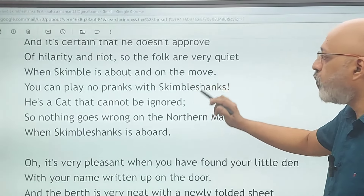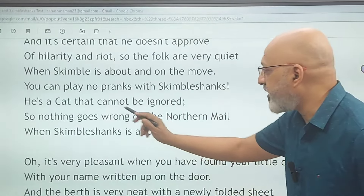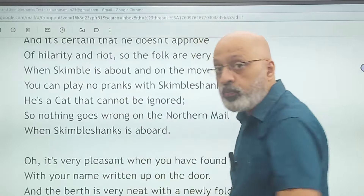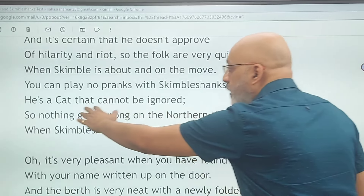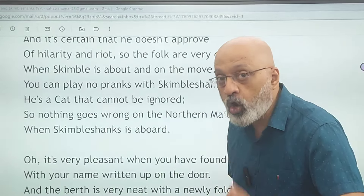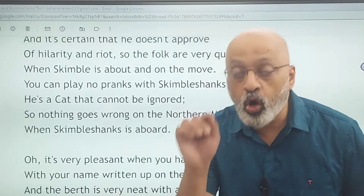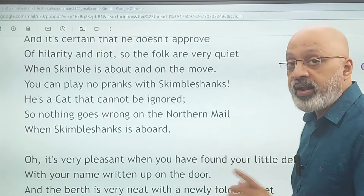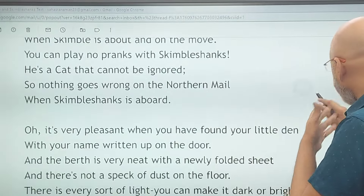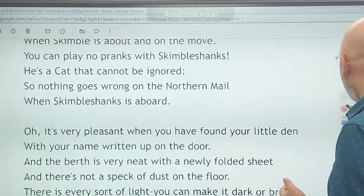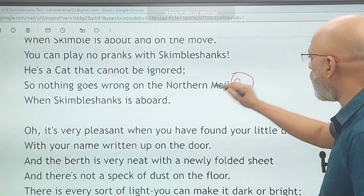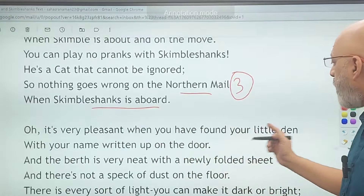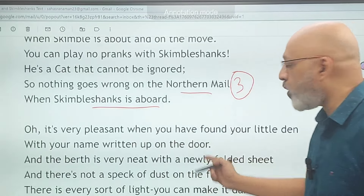'When Skimble is about and on the move, you can play no pranks with Skimble Shanks' — he is a cat that cannot be ignored. So nothing goes wrong on the northern mail — that is the third name mentioned for the train. When Skimble Shanks is aboard, 'oh it is very pleasant when you have found your little berth with your name written up on the door' — if you have booked your place by berth on the train, your name will be mentioned on your compartment.